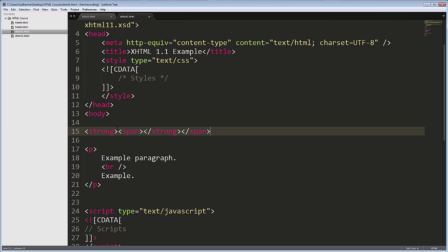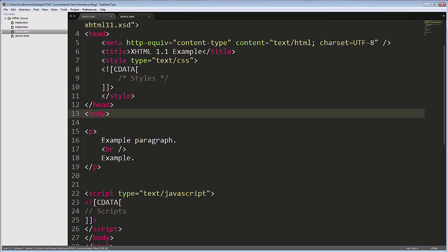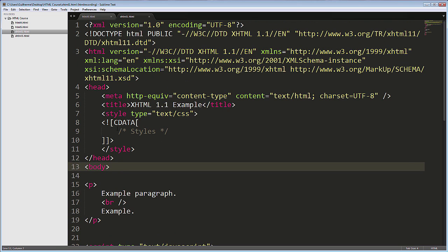Style and script tags have to have type attributes specifying text/css, or text/javascript. And they have to include these strange CDATA tags.